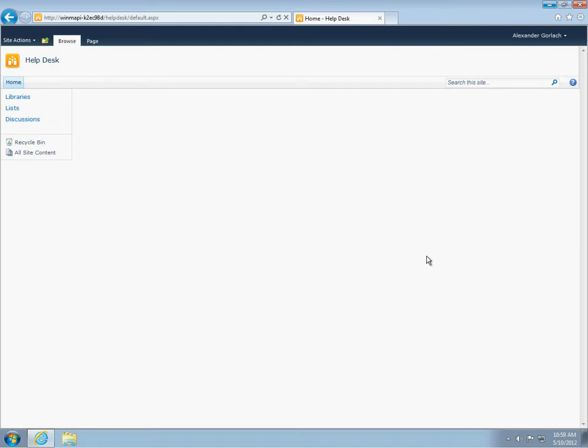If necessary, the helpdesk site can be created manually. You can create it with any template and then activate the HarePoint helpdesk feature on it. However, this approach may end up in conflict of list names. I will tell about it later. So, website creation is complete.